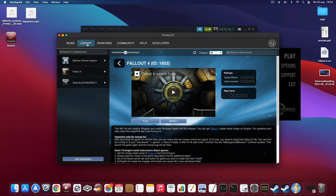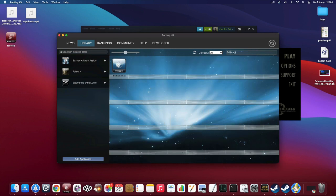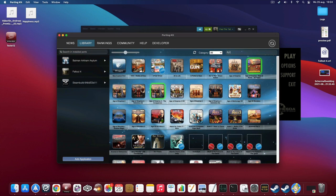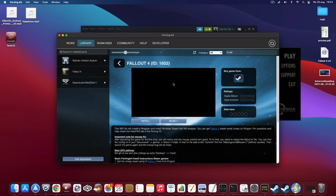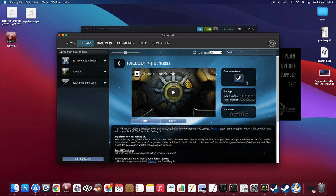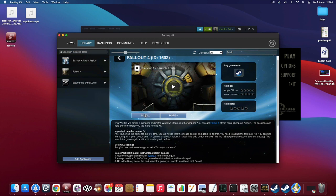You can find the game in the library tab. If you type in on the library tab Fallout 4, you can see it here. You can see the Steam version is added. Just click on the install button to install Fallout 4, which will install the Windows Steam into PodingKit.